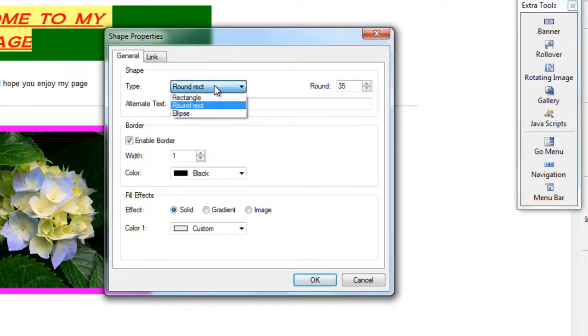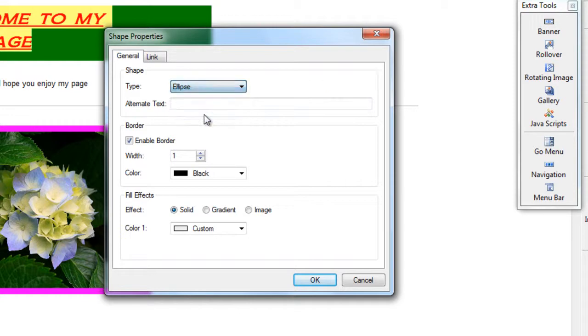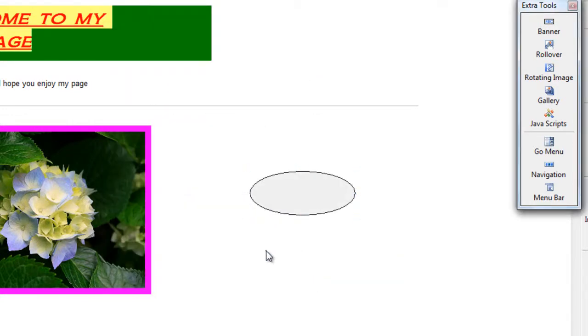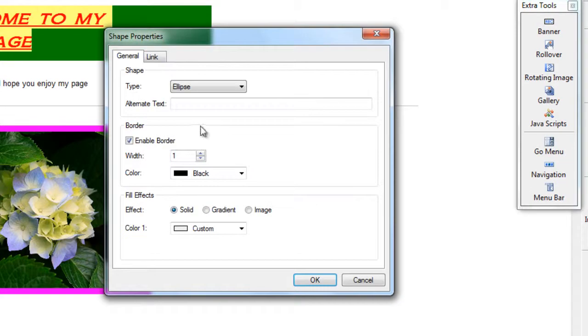The last one I have is an ellipse. Now the alternative text is the same as before. That's if we do a link, and like I said in the last video, we'll do all the linking at the end.